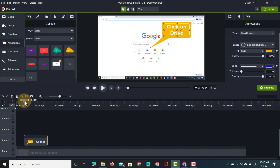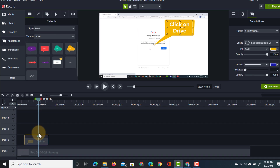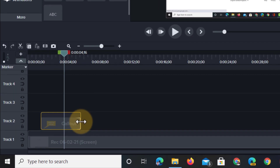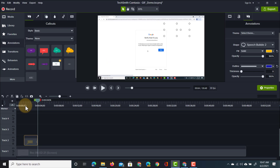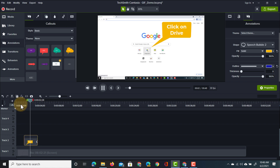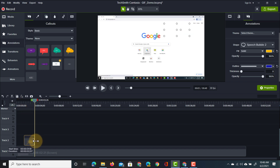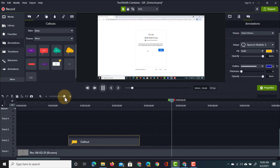The first callout says 'click on drive' and I can preview it. Once I've clicked on it I no longer need that annotation, so in my timeline I'm going to resize it by clicking and dragging to the left. This annotation has now been resized, so when you preview it you'll see it appears, highlights, and then disappears. I want it to disappear a bit sooner — there we go, it appears and then disappears when I click.